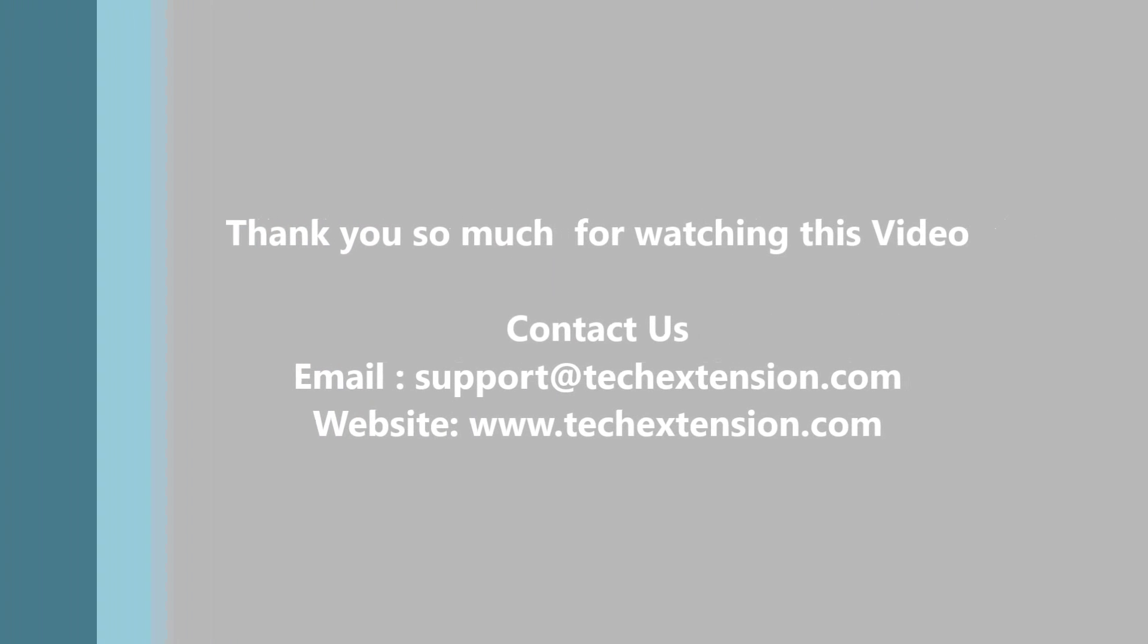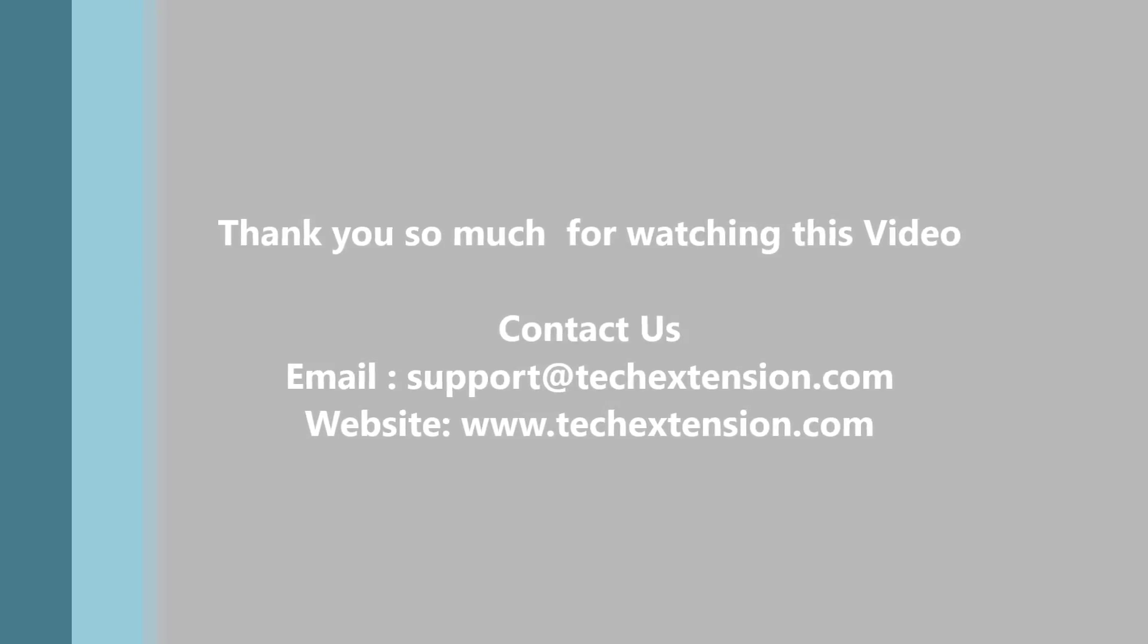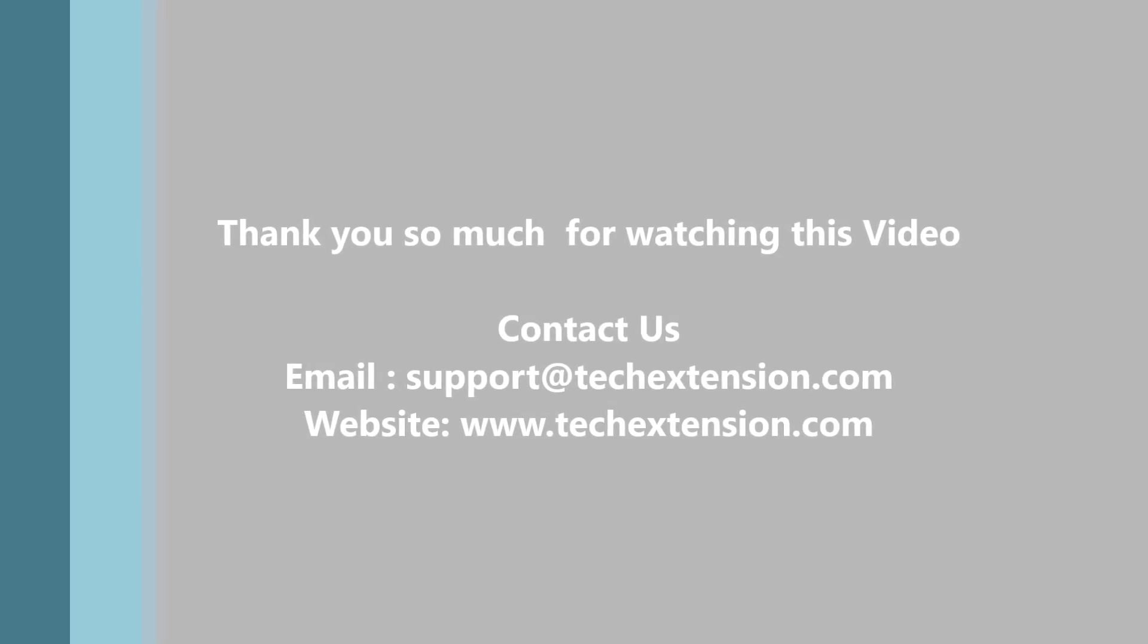Thank you so much for watching this video. Contact us on email support@techextension.com or visit our website www.techextension.com.